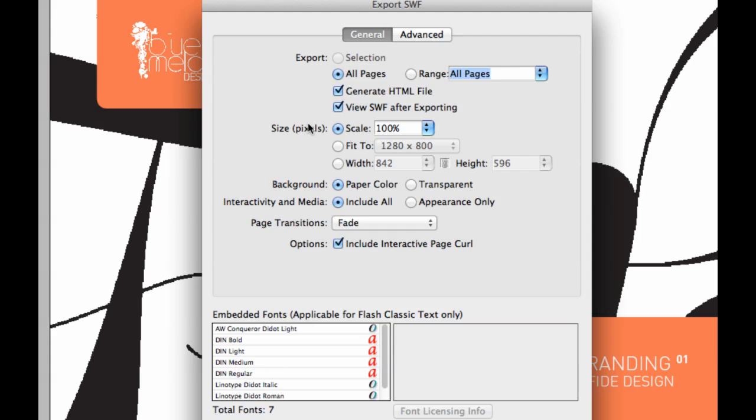It's got a bit of a disadvantage I think, which is an SWF file, but in terms of presentation it can look quite nice. Make sure we've got an HTML file, we've got SWF after exporting. We want to leave it at the same size - you can actually increase the size, you can scale it up or down, but I'm just going to leave it all on.